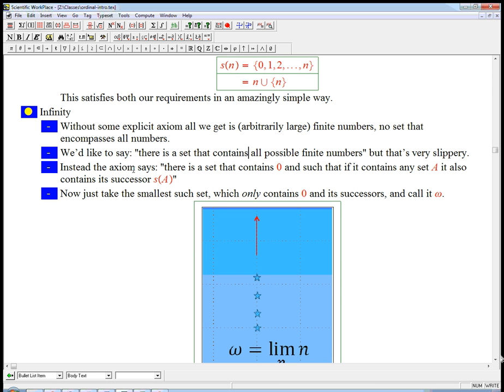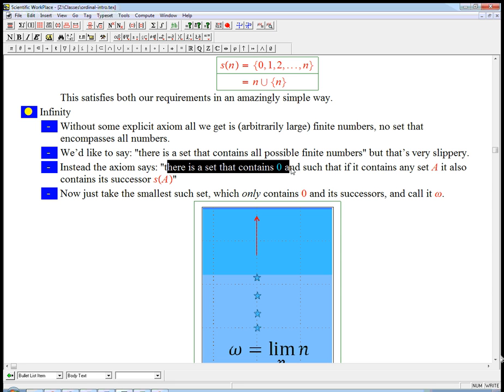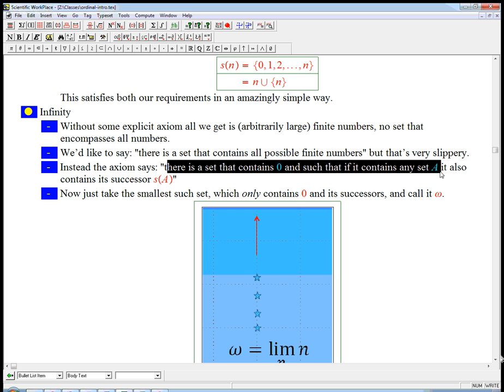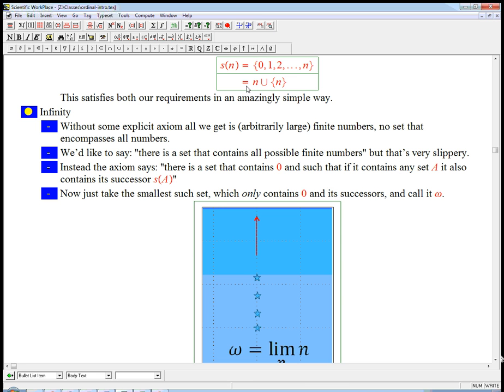But here's what the axiom says, and it's more precise, and it also fits better with ideas of recursion and induction. There is a set that contains zero, the empty set is what we have, and such that if it contains any set A, it also contains its successor. Remember, we have a way, this is really a way of taking any set you've ever heard of, regardless of whether it was something made out of curly braces and empty sets, and producing what's called the successor set of it.